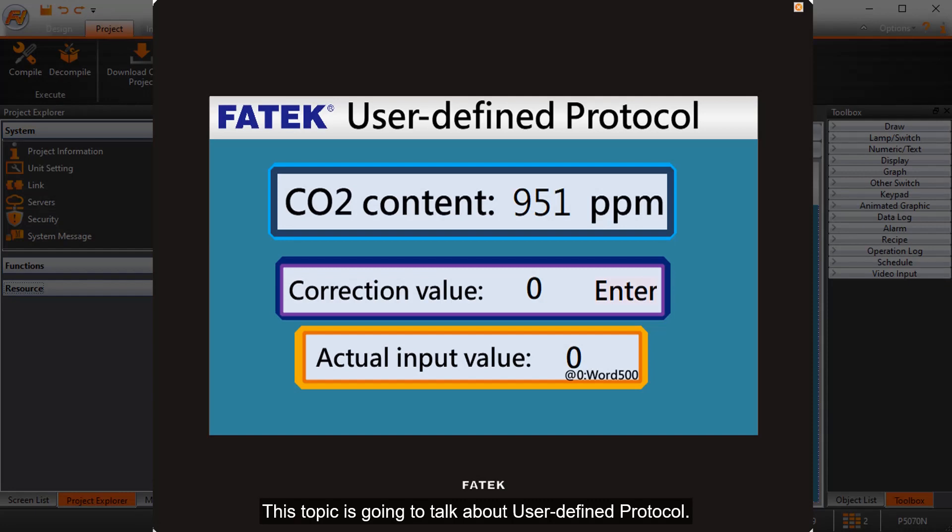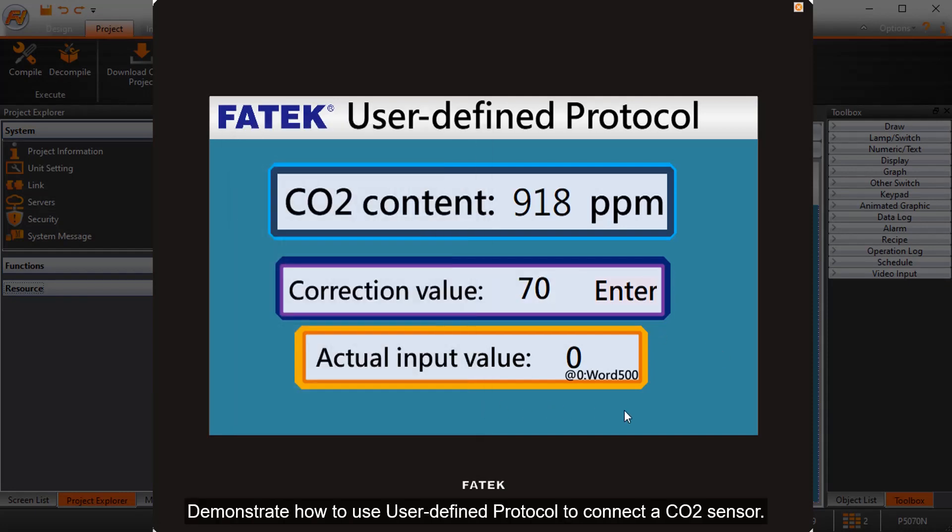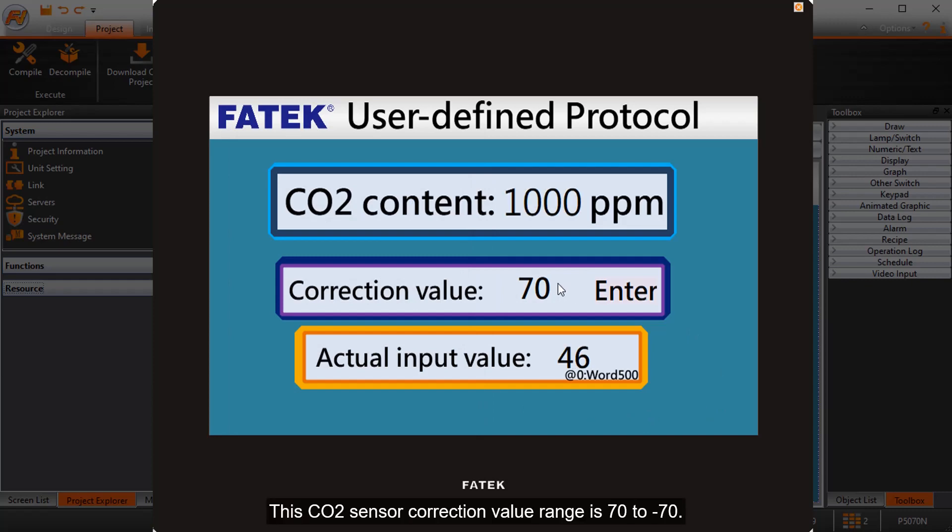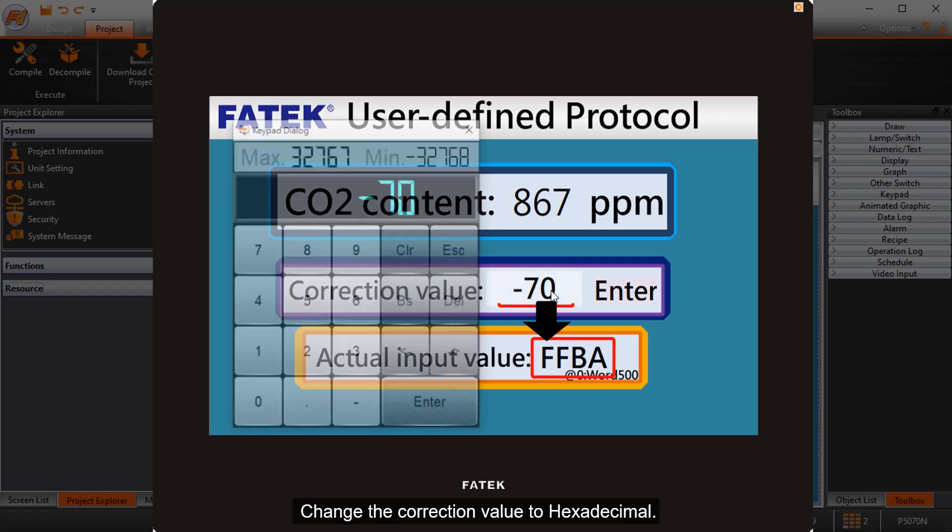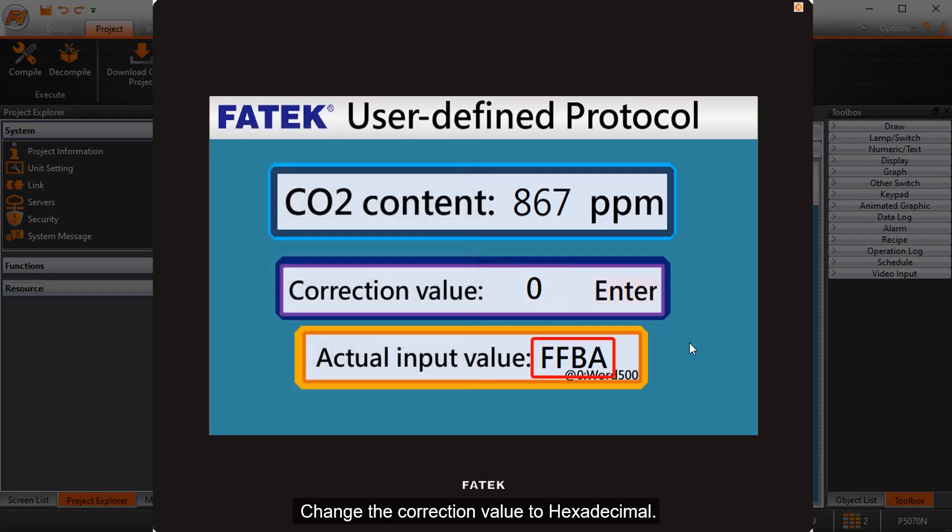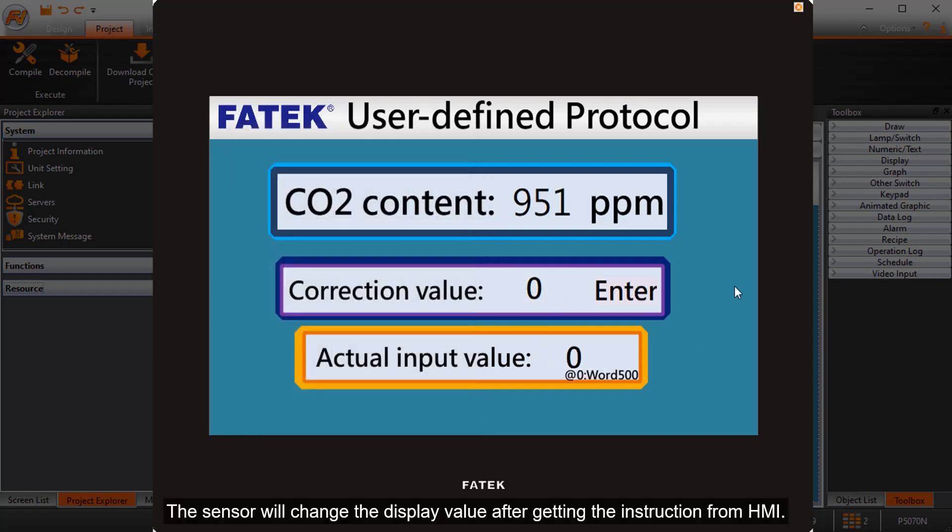This topic is going to talk about user-defined protocol. Demonstrate how to use user-defined protocol to connect a CO2 sensor. This CO2 sensor correction value range is 70 to minus 70. Change the correction value to hexadecimal. The sensor will change the display value after getting the instruction from HMI.